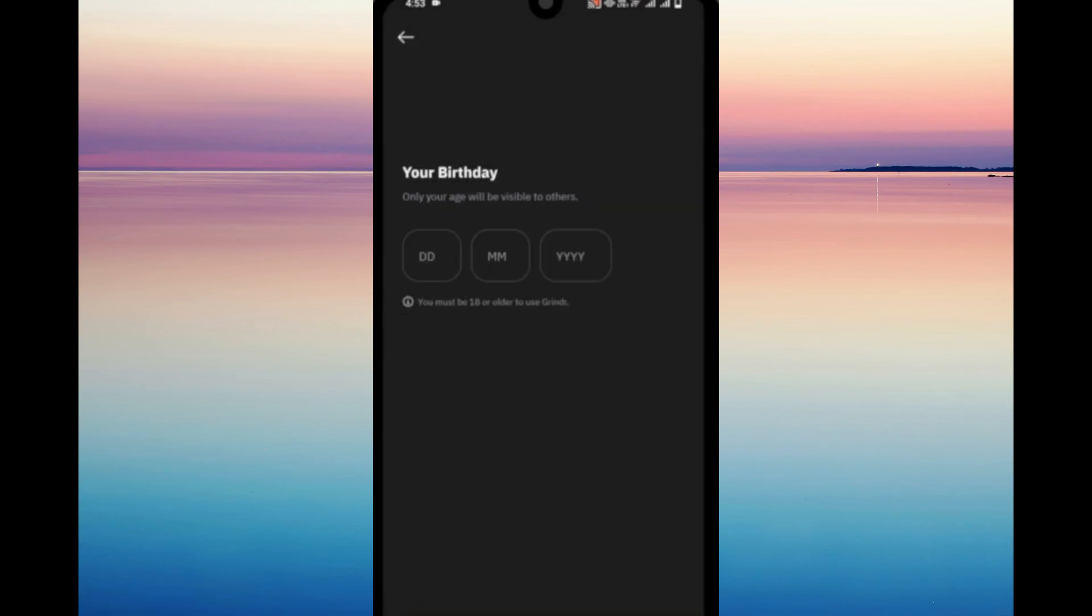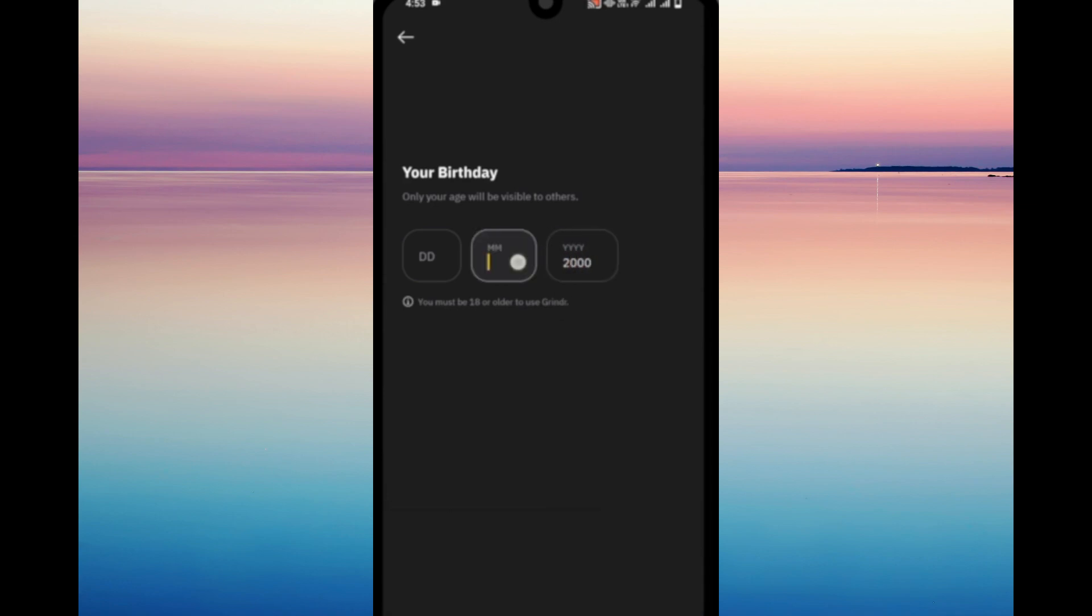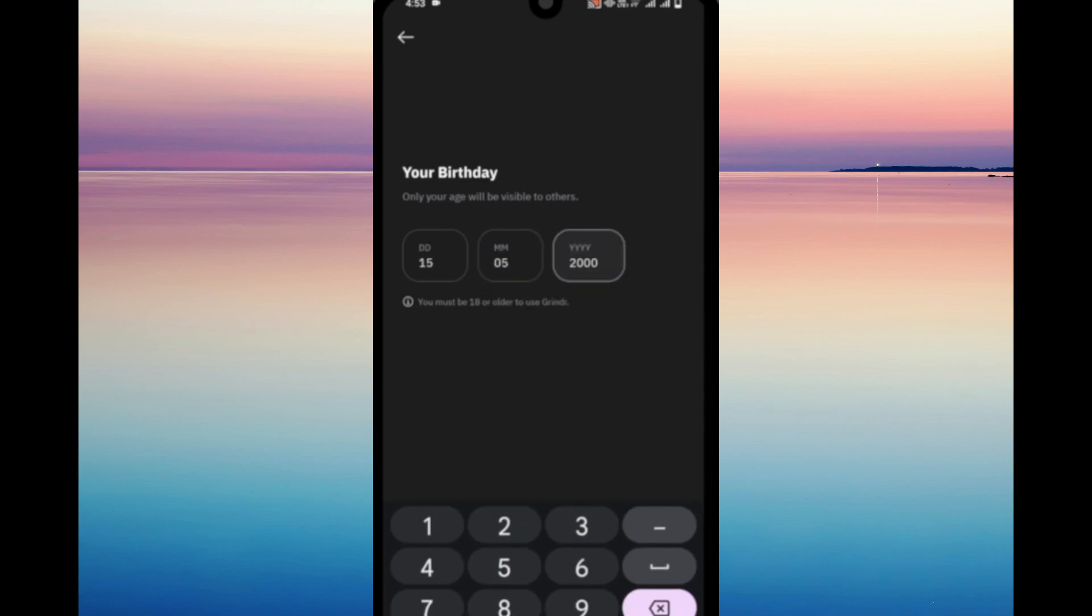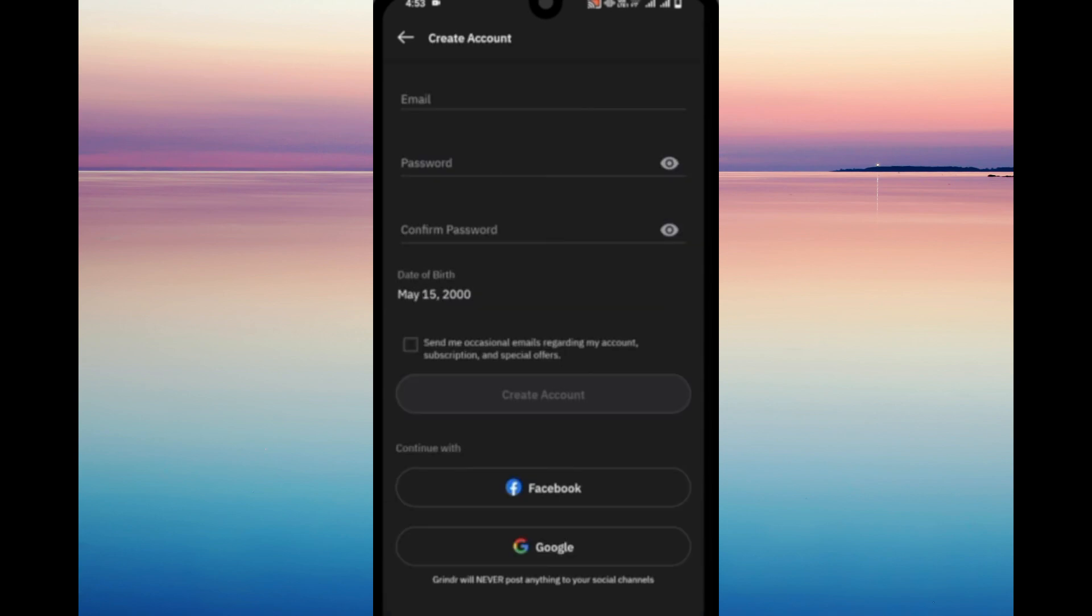Just enter your birthday and make sure that you are more than 18 to actually be able to register to this app. So just enter that. And from here, you can use your email address or you can connect directly through Facebook or Google.